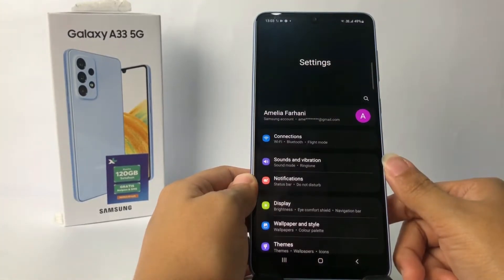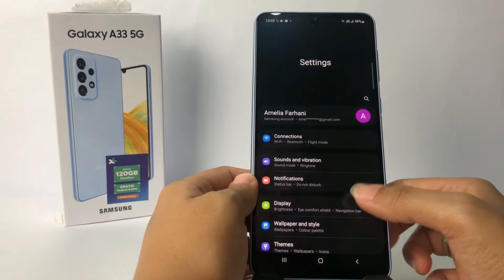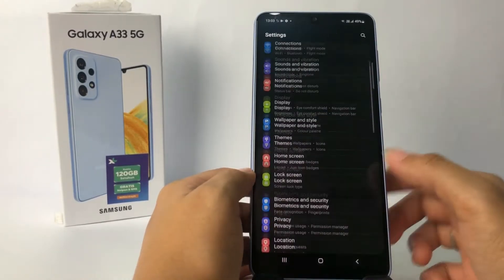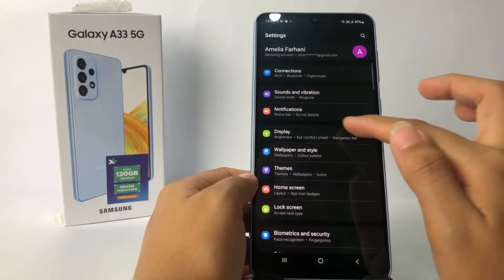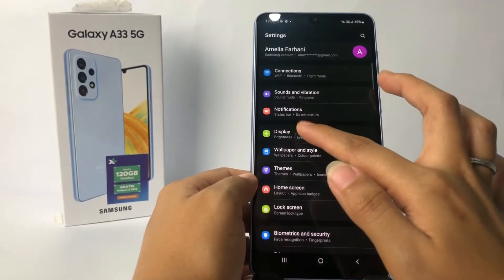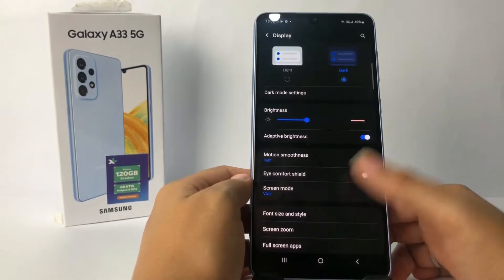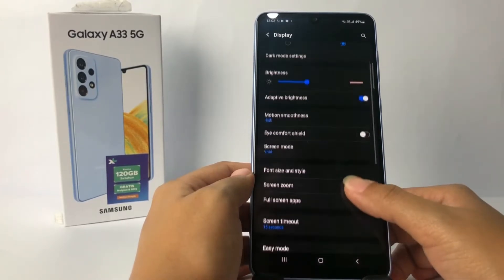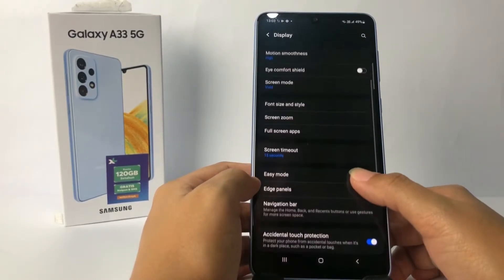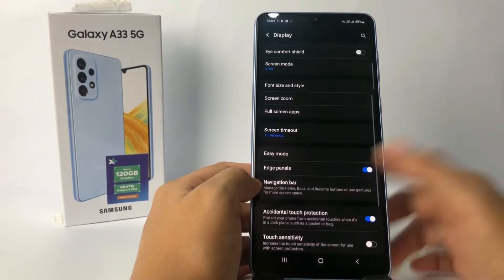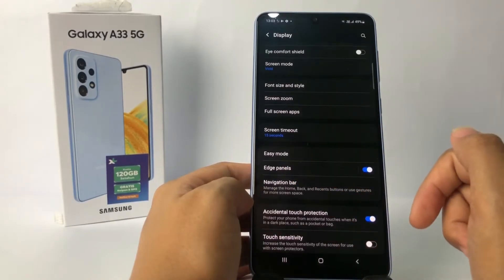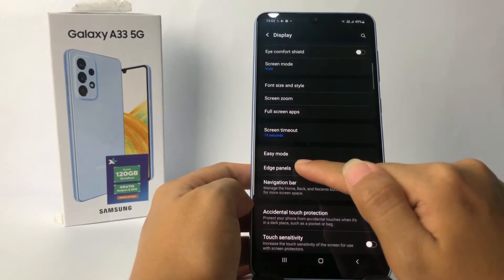To remove it, I'm gonna go to the Display option. In this Display page I'm gonna scroll down a bit more until the Edge Panels option and tap on it.